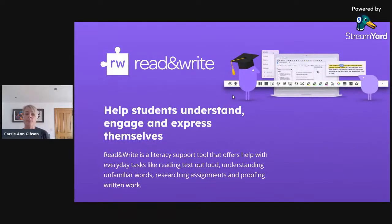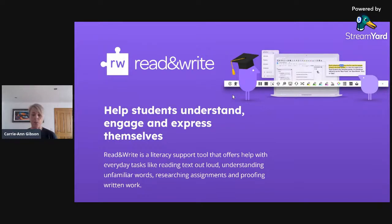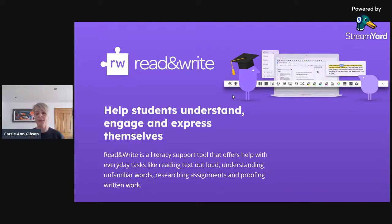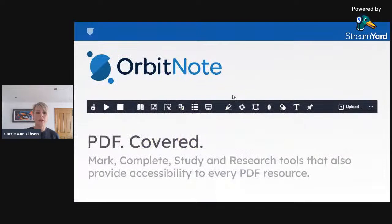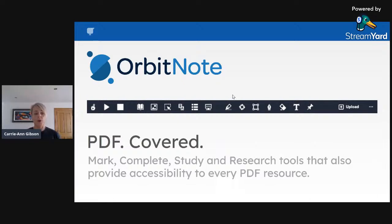Now I'm going to talk specifically about Read and Write and how it can support students inside and outside the classroom. Read and Write is our literacy support and accessibility software — it works across the whole G Suite environment including Google Classroom, with any content type: docs, slides, PDFs. It helps with accessibility, improving reading and writing levels, building confidence, oral fluency, and comprehension.